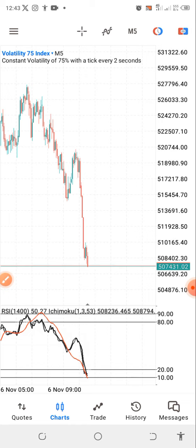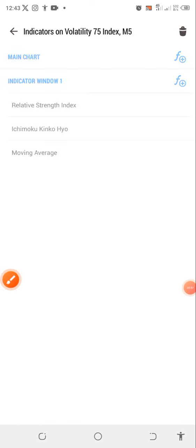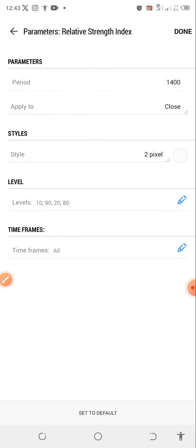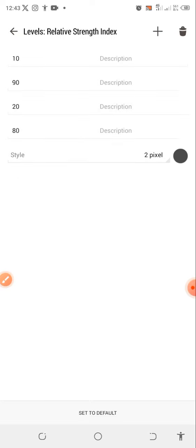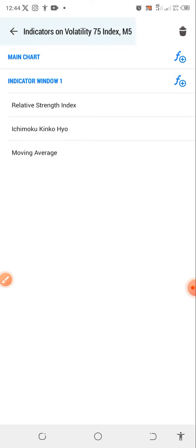Let me show you the indicator settings for the strategy. Click on the icon at the top to open settings. The first indicator you need is the RSI — go to the plus icon, find the RSI and click on it. Set the period to 14, applied to close. For the levels, you need 10, 20, 80, and 90. Click done and it will appear in your indicator window one.